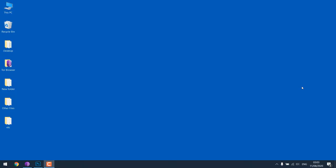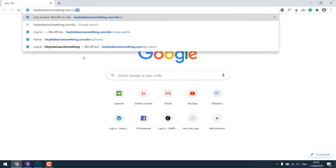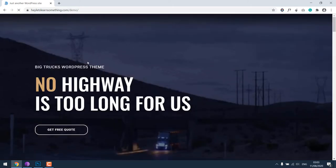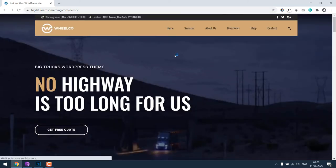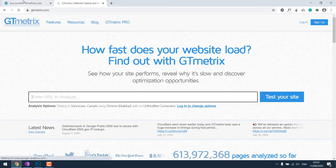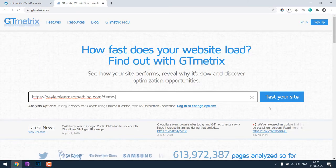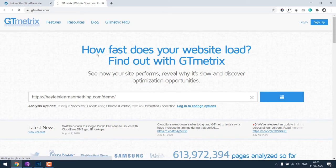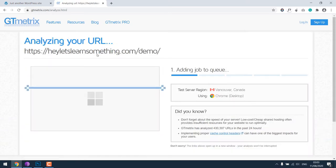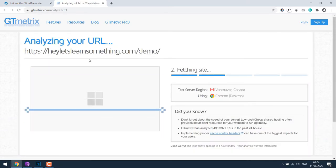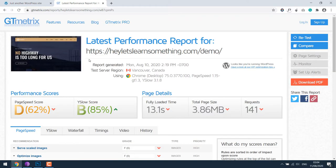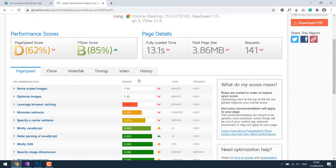As you can see, the score has been improved. For more content like this, please subscribe to our channel and press the bell icon. Let's get started by opening our sample website, letslearnsomething.com/demo. This is our sample site, let's check this score at GTmetrix.